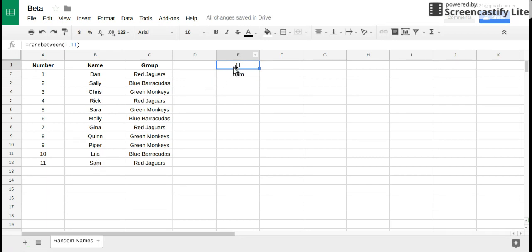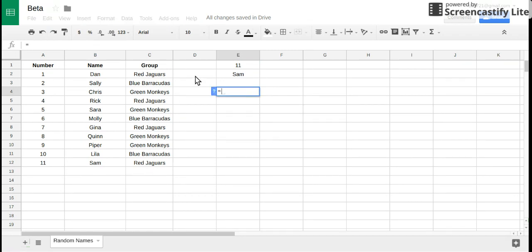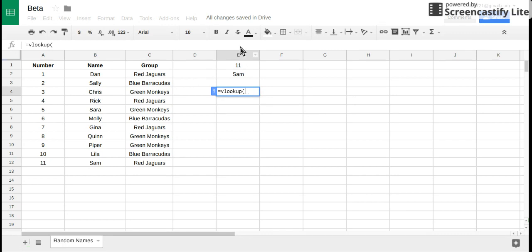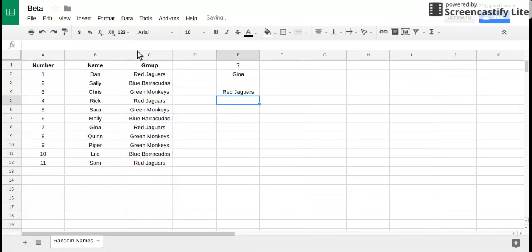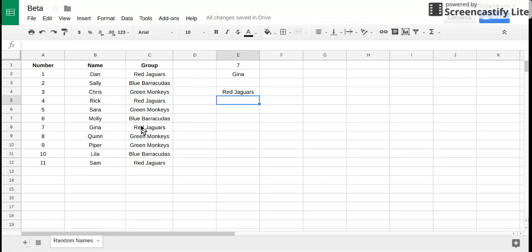But what if I wanted instead of the name appearing, what if I wanted the group to appear? Well this function is gonna work the exact same except when I highlight these three columns I don't want to return the second column, I want to return the third one. Close your parentheses and hit enter, and now I have the number 7 which is Gina which she's on the Red Jaguars.